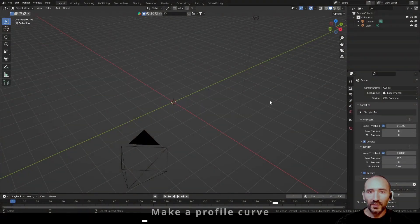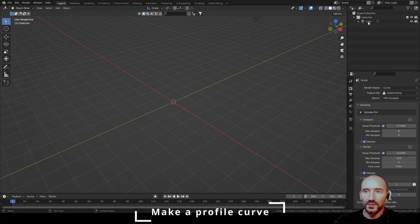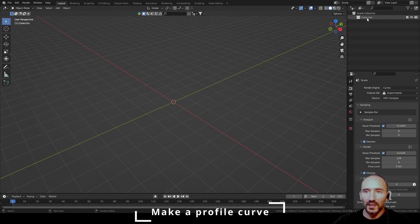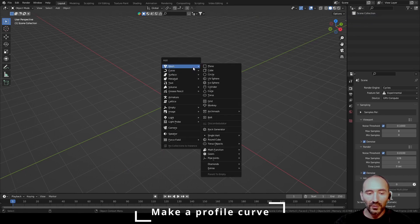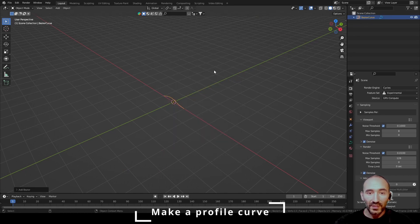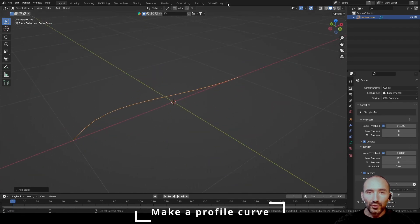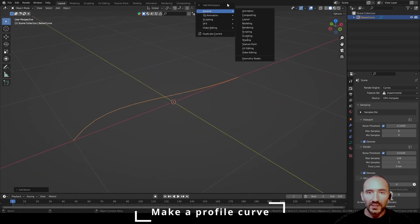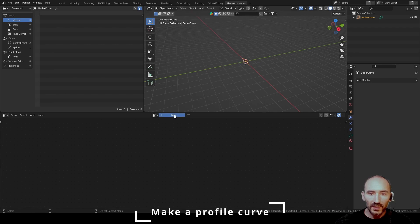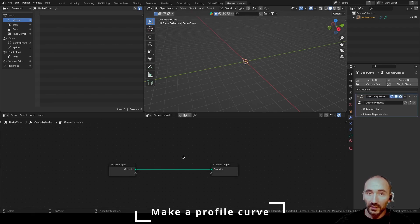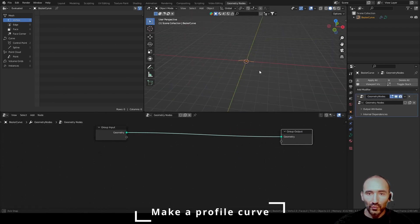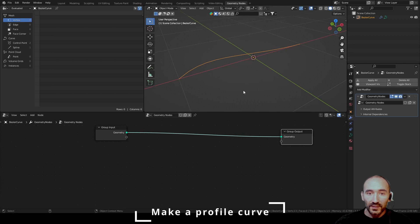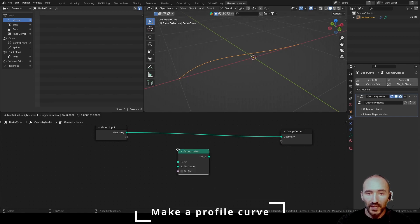Now I'm working with Blender 3.2 and I delete the camera, light, and collection. I start with a simple Bezier Curve, Shift A, Curve Bezier. I go to the plus button, General and Geometry Nodes. Click this button to create a new nodes modifier.